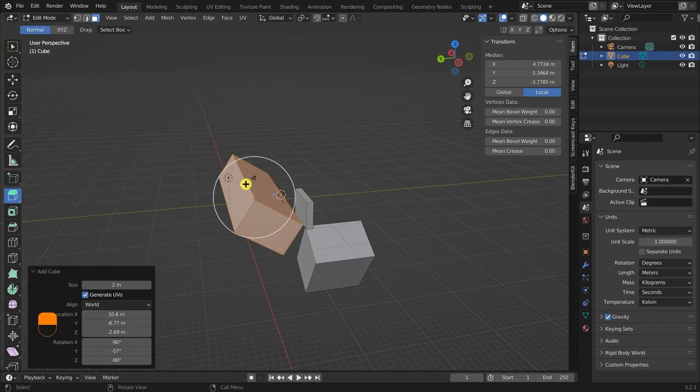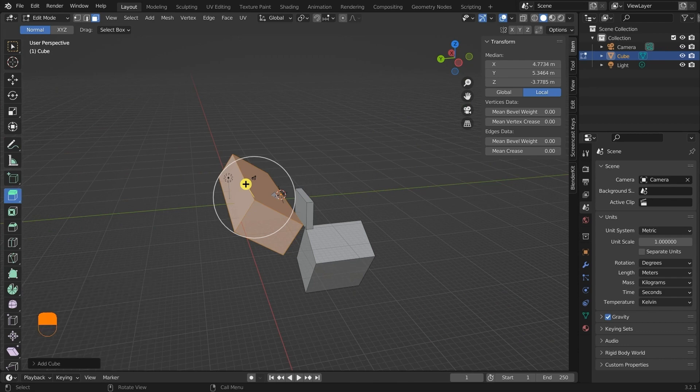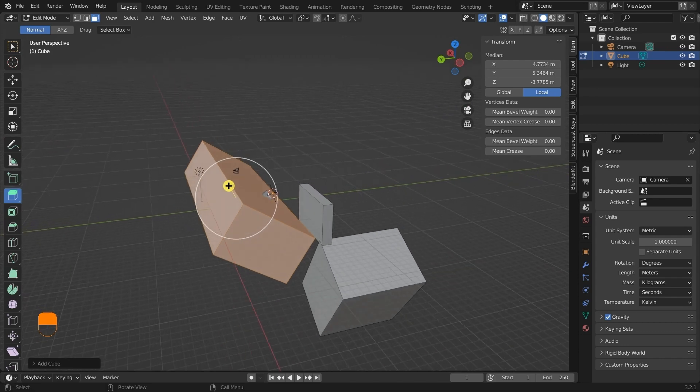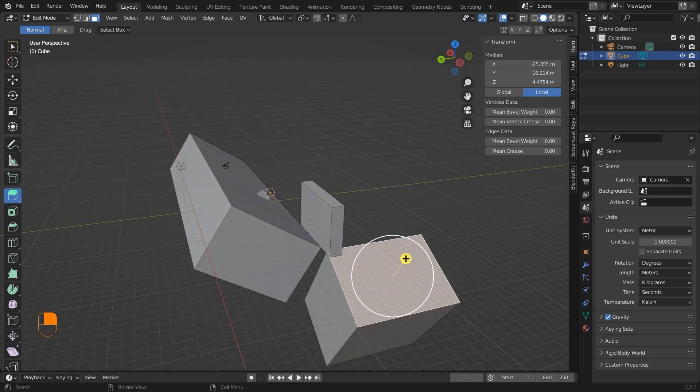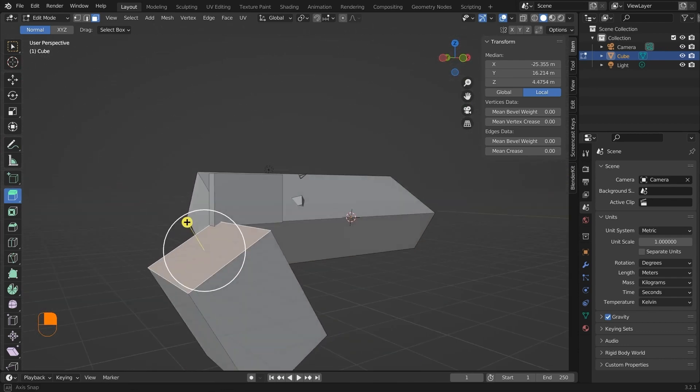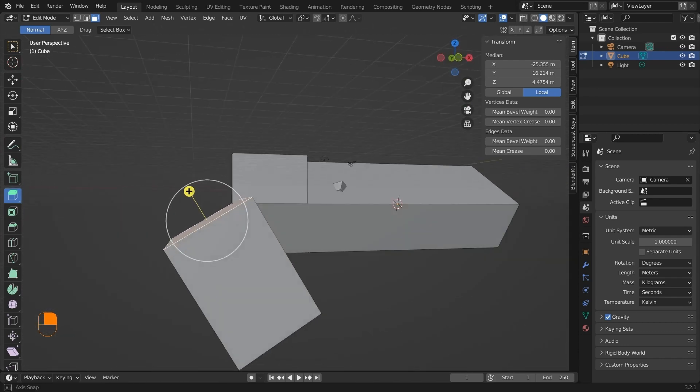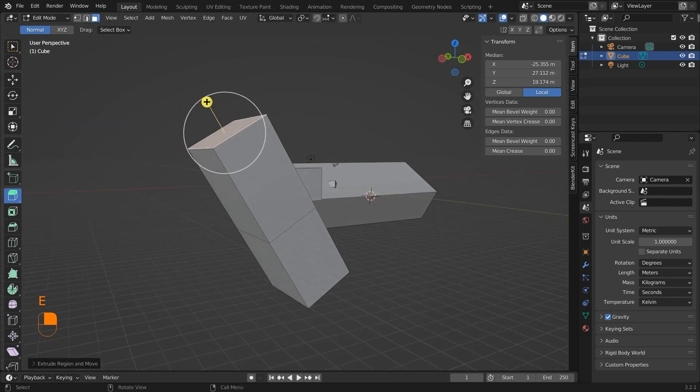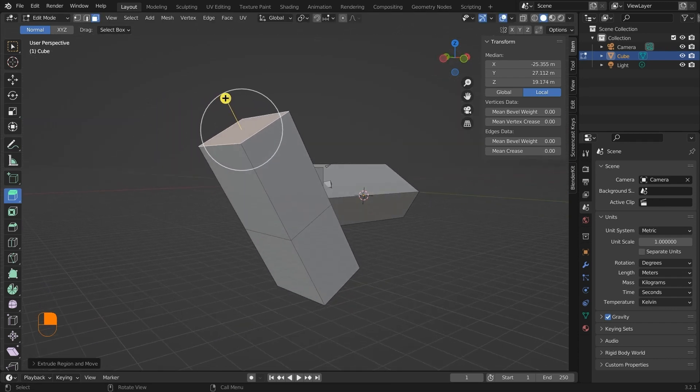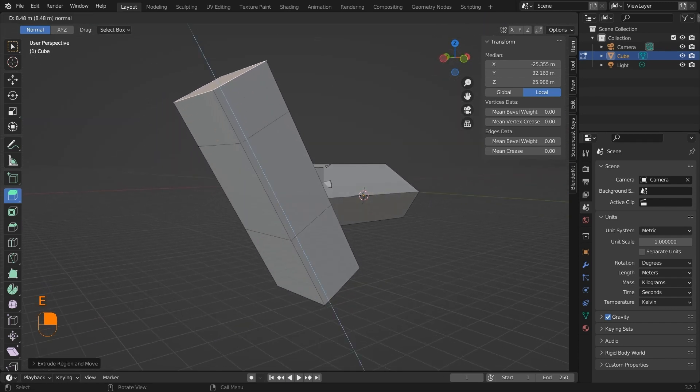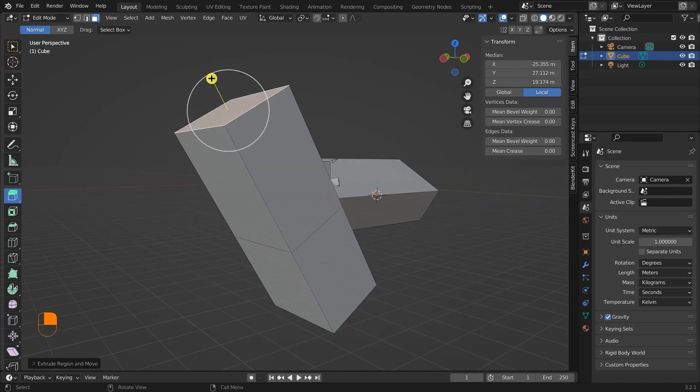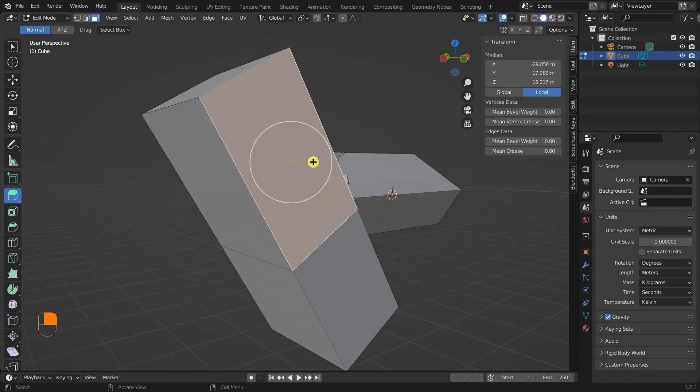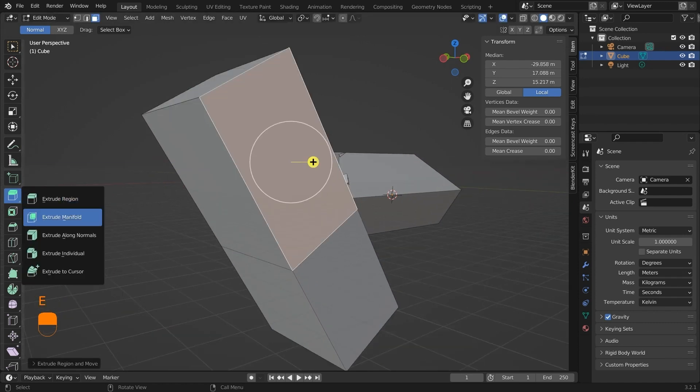Next, we have the extrude tool with which you can extrude any vertex, edge, or face, and we have different options to define the direction of extrusion. Clicking on this will extrude the face, edge, or vertex along any specified direction. If we just click on this tool, or you can press E to extrude.